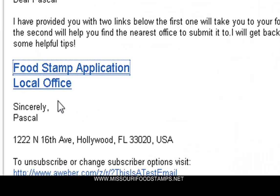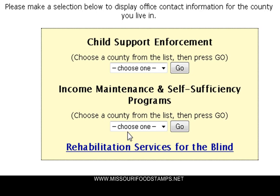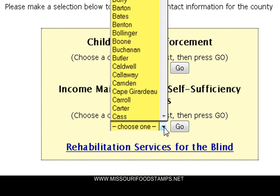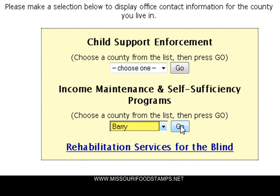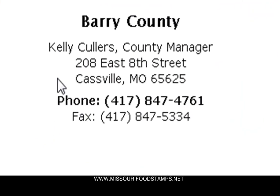Go back to the email and click on local office. You would fall under income maintenance and self-sufficiency programs. They want you to choose a county from the list and then press go. I'm just going to select Barry County and push go.